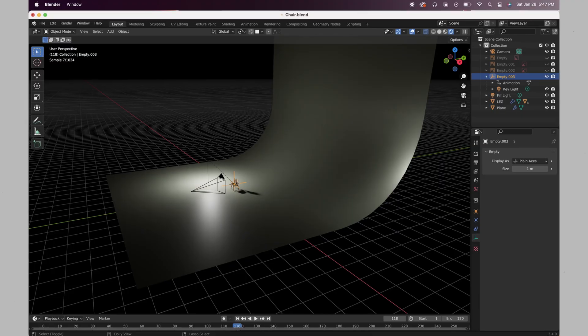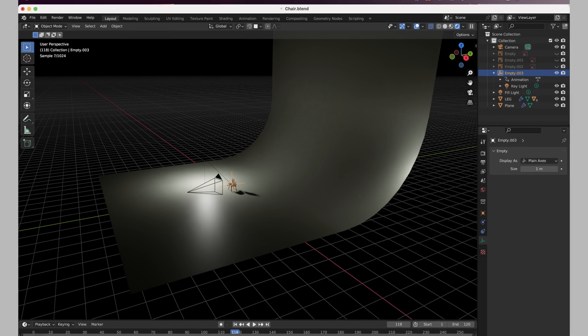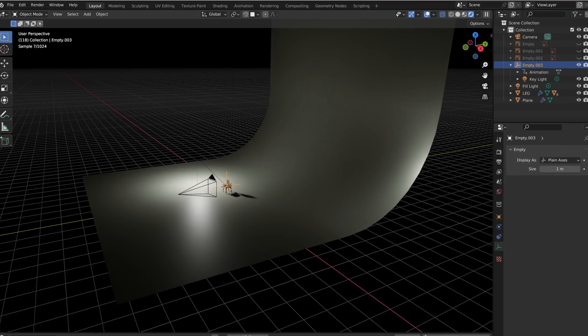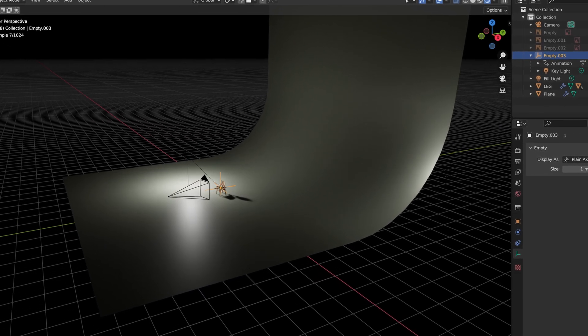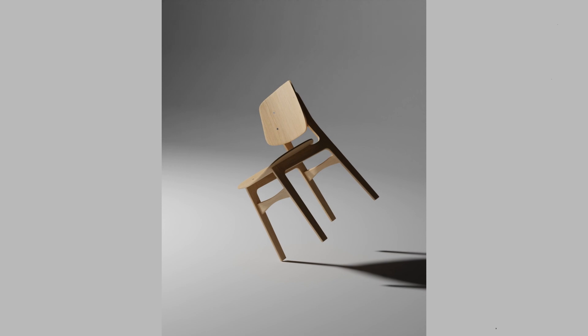Moving on to project number three and this took a similar time to the previous projects which was a few hours at the end of each day. The tutorial I followed was done by the same guy who did the donut and this time around I was modeling a chair.